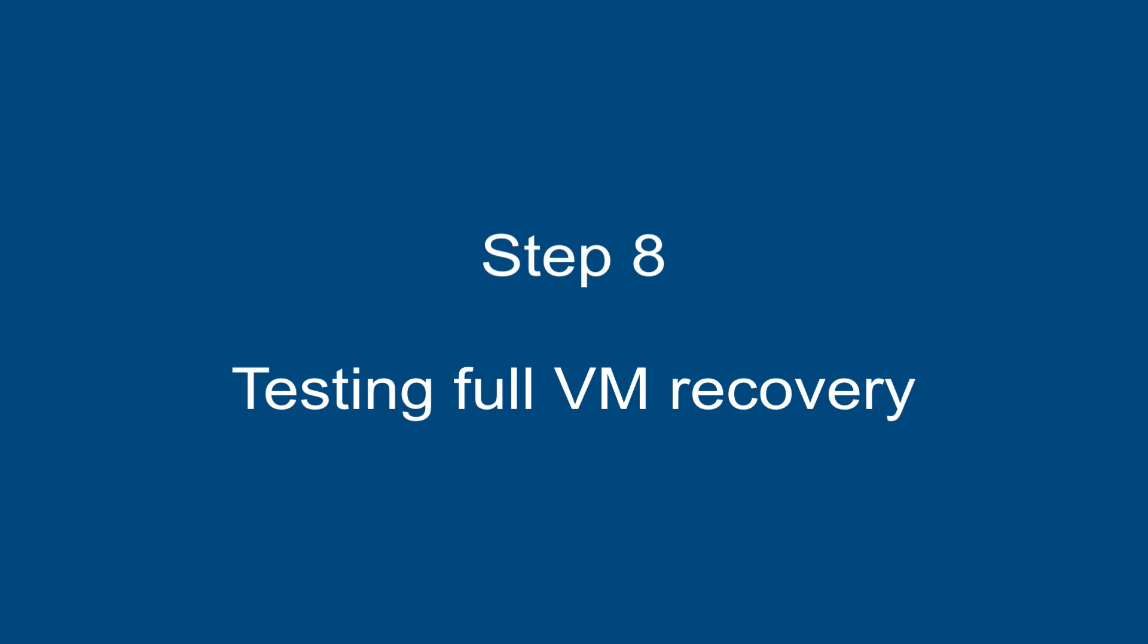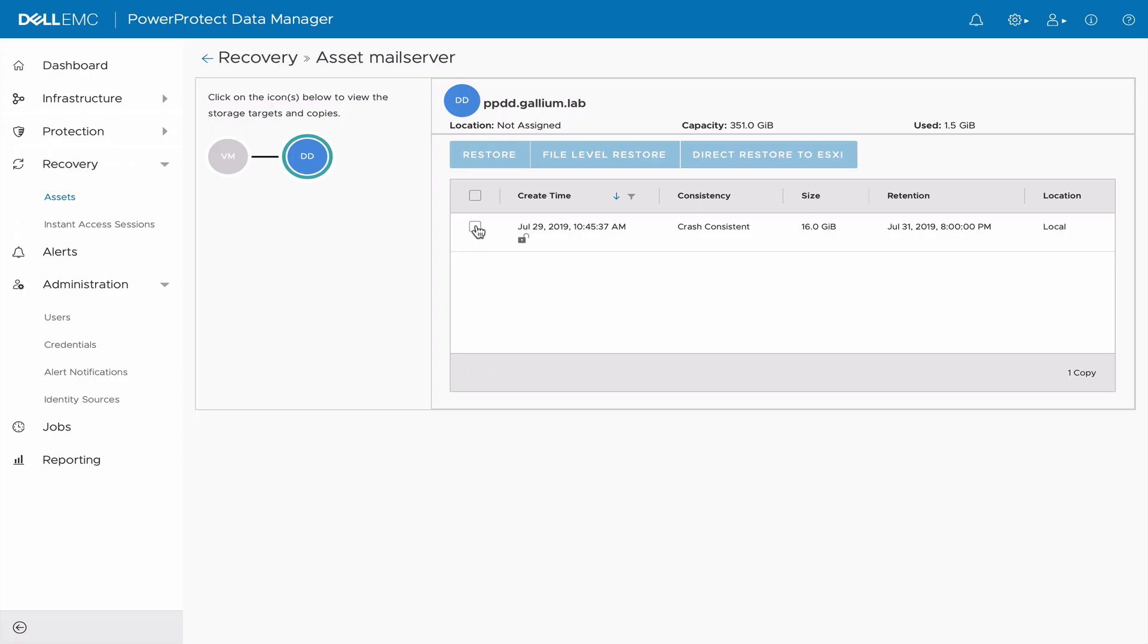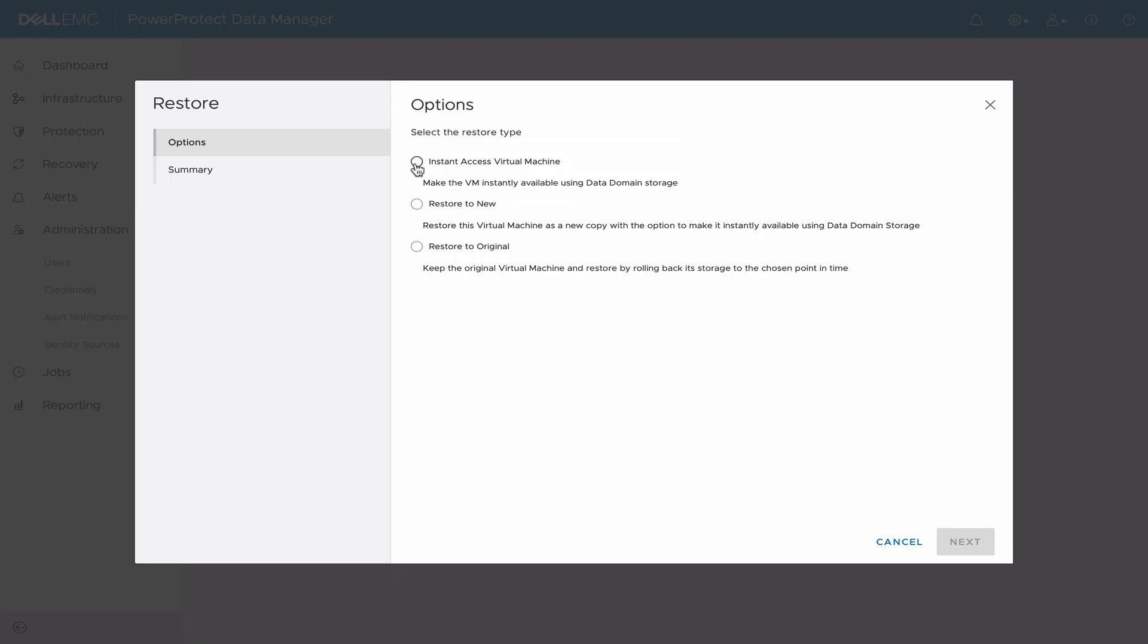Step 8: Testing Full VM Recovery. This time, we are going to recover the full VM. After selecting the backup, we click on Restore. Here we choose to restore the original VM.